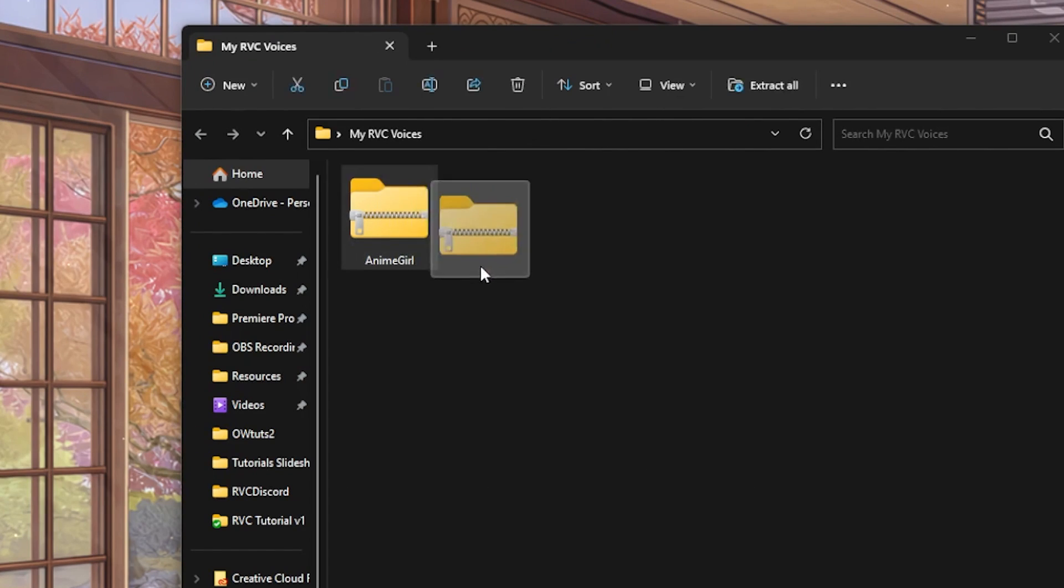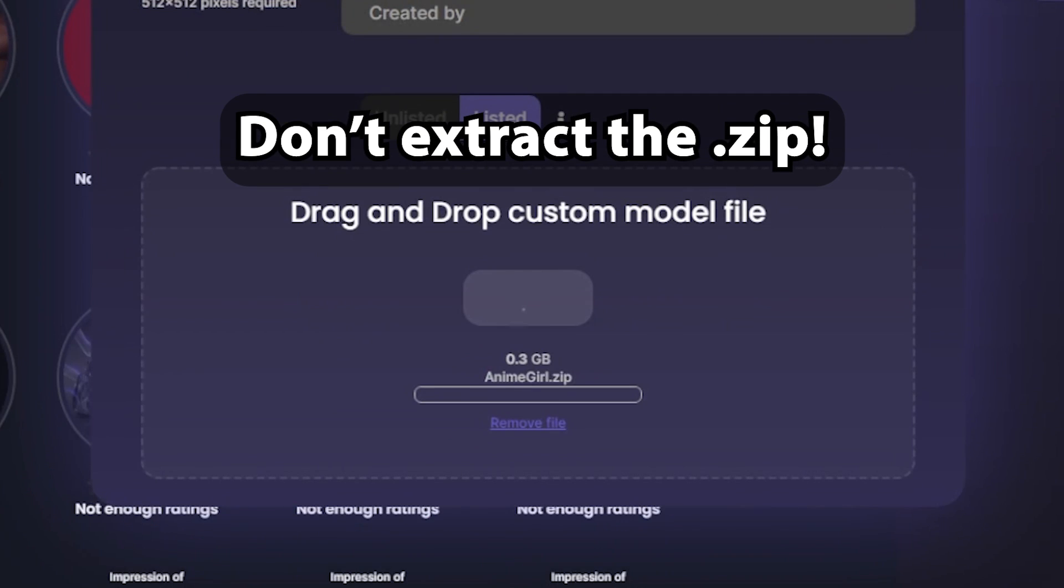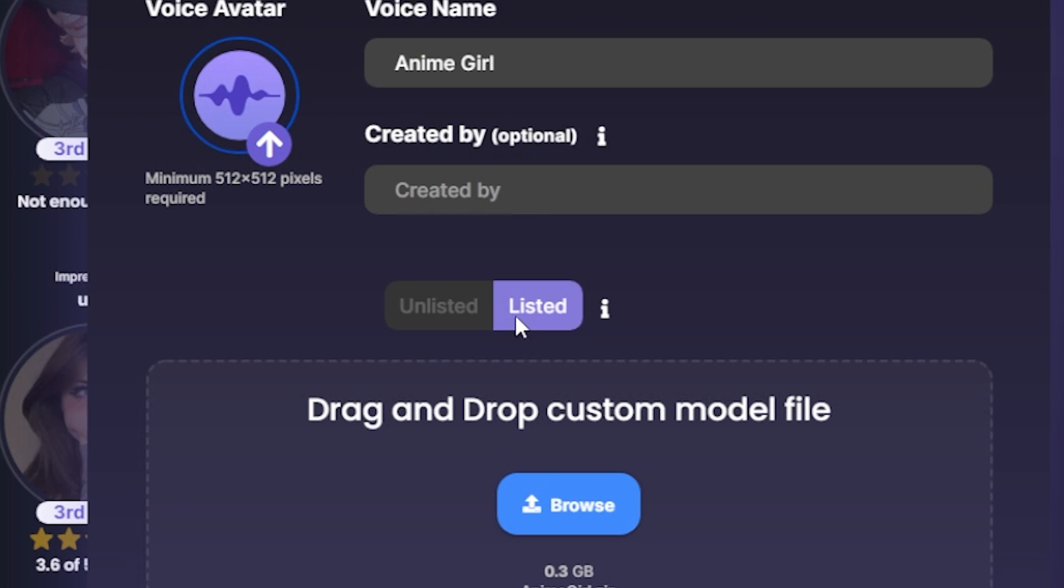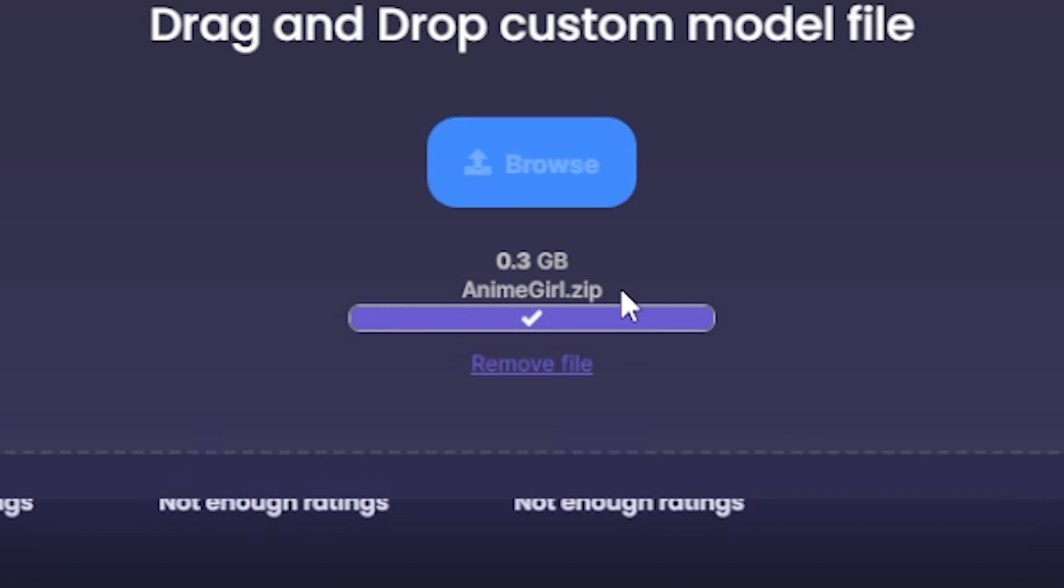After you get the model zip file, drop it into this upload window, enter the name, and change this privacy setting to unlisted, and voila!